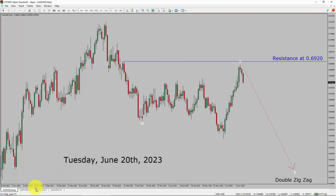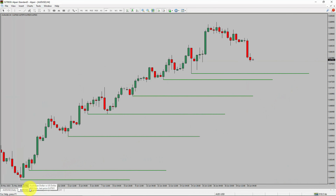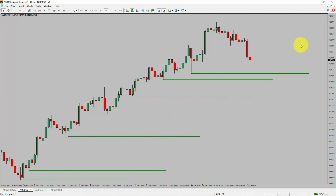Next, let us take a look at the 4-hour timeframe. Price action is printing higher swing highs and higher swing lows. To me, the AUD-USD pair trend looks up in the 4-hour timeframe.